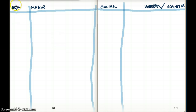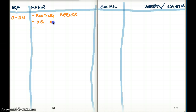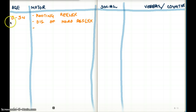When we're talking about age, the first age to consider is birth until three months. What developmental milestones are we going to see between zero to three months? First, we're going to see rooting reflex. We're also going to see disappearance of the Moro reflex — that's whenever they get startled and they let their hands and feet kind of move backwards.